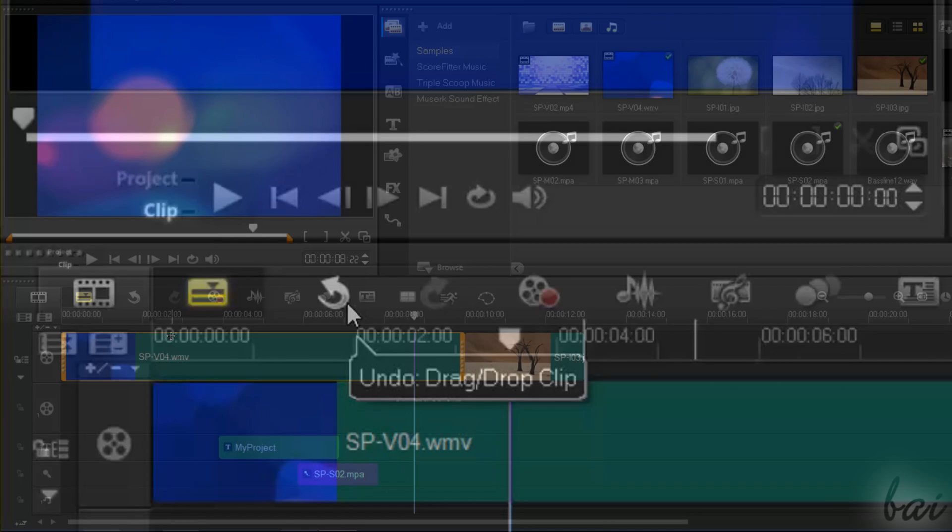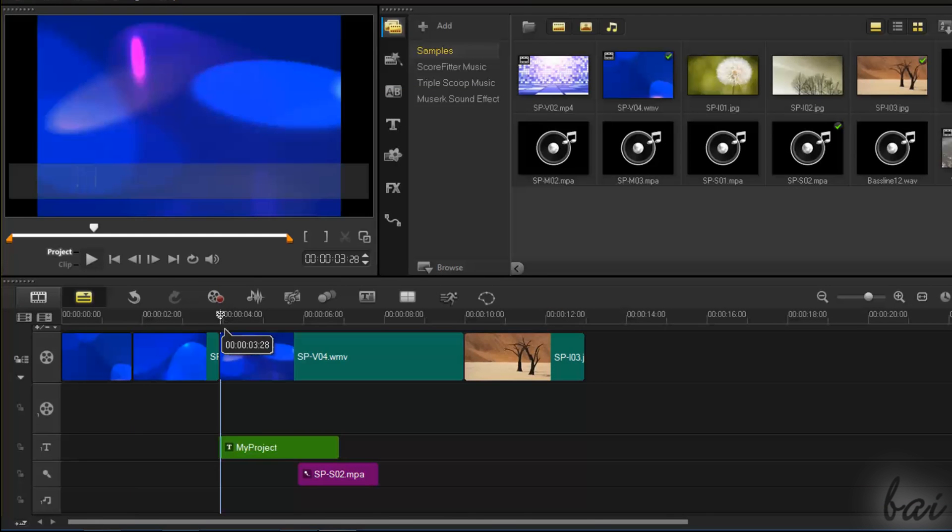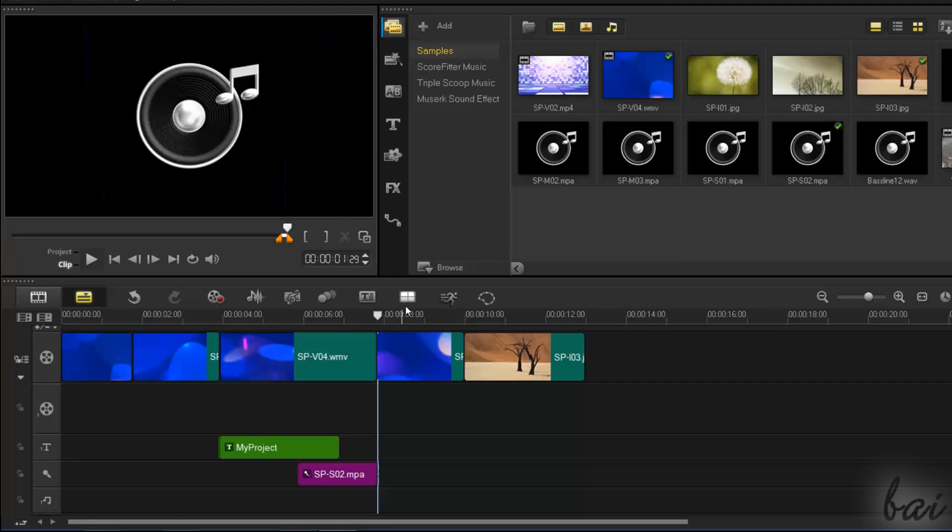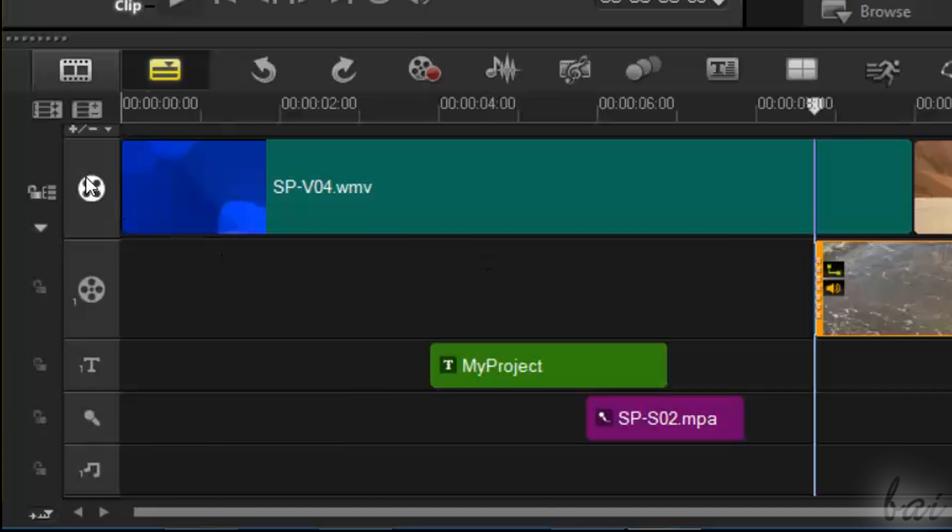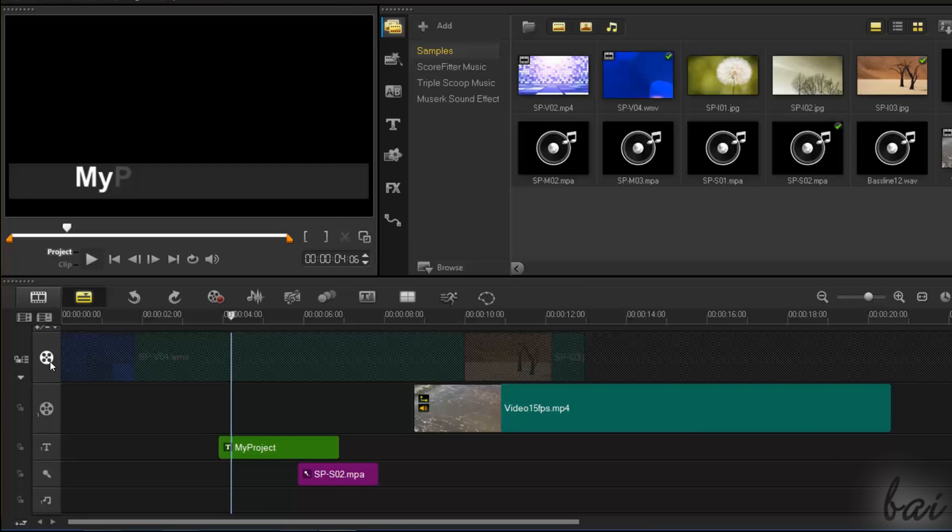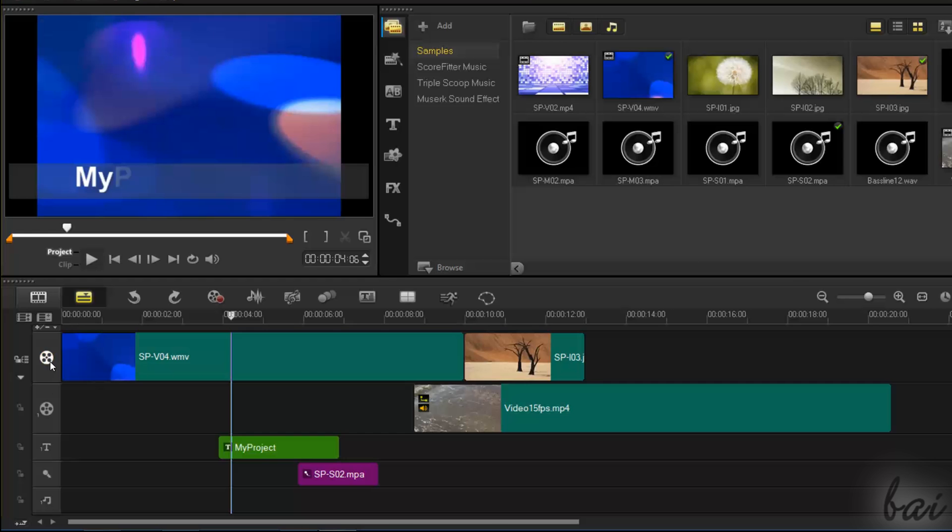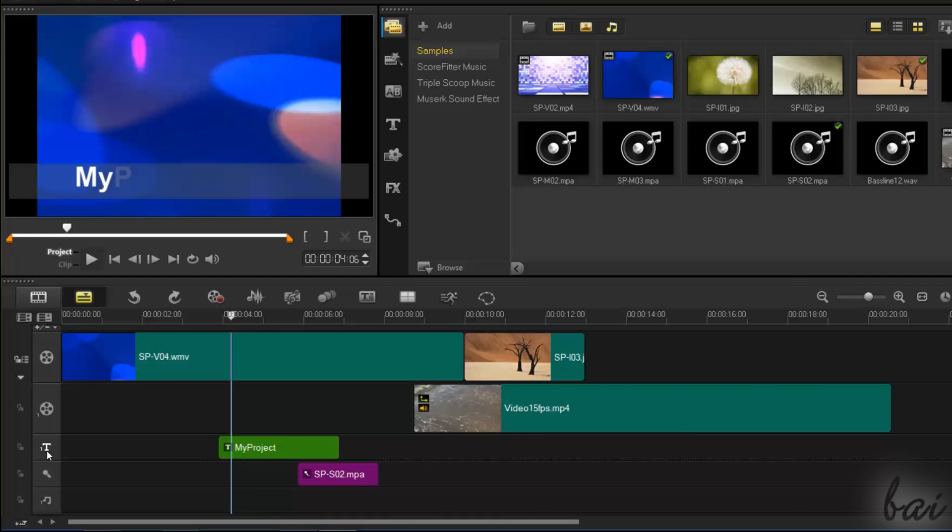To split a clip in more pieces, place the playhead where you like and then use the S key from your keyboard. On the far left, you have several icons, one per each kind of track. You can click on it to disable a track in order to hide all its contents from the preview. Click again to enable the track.